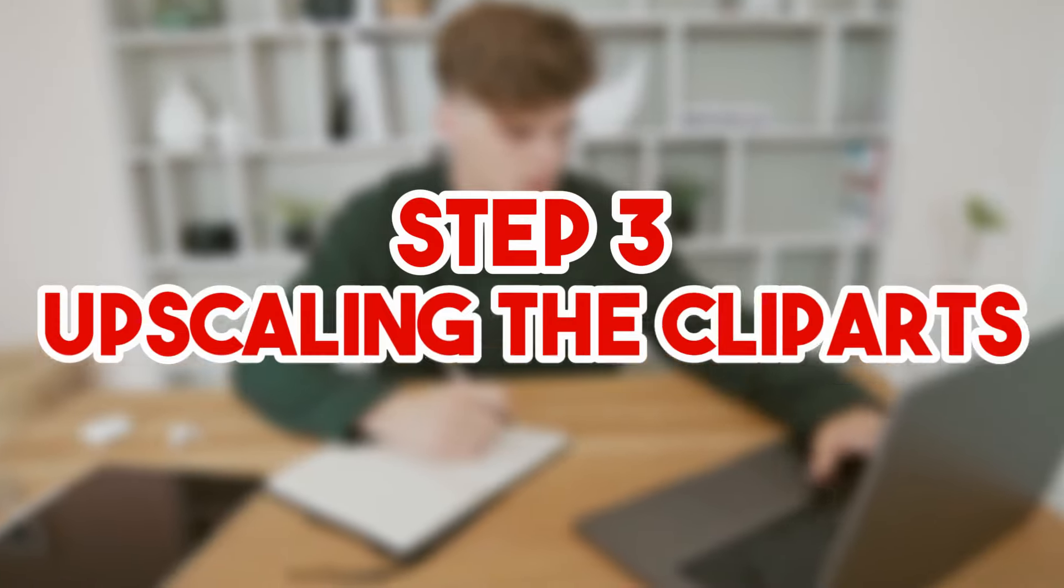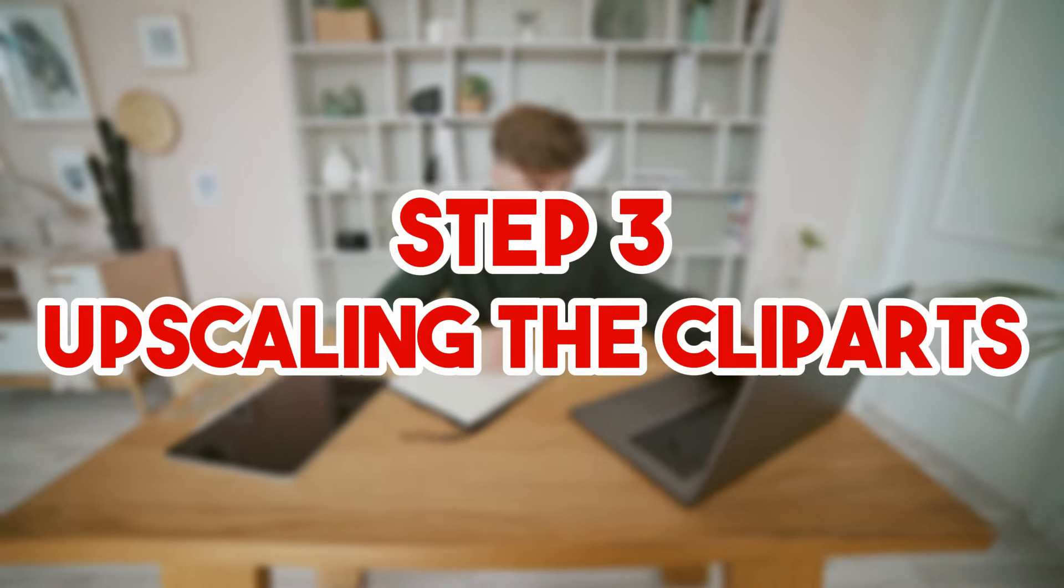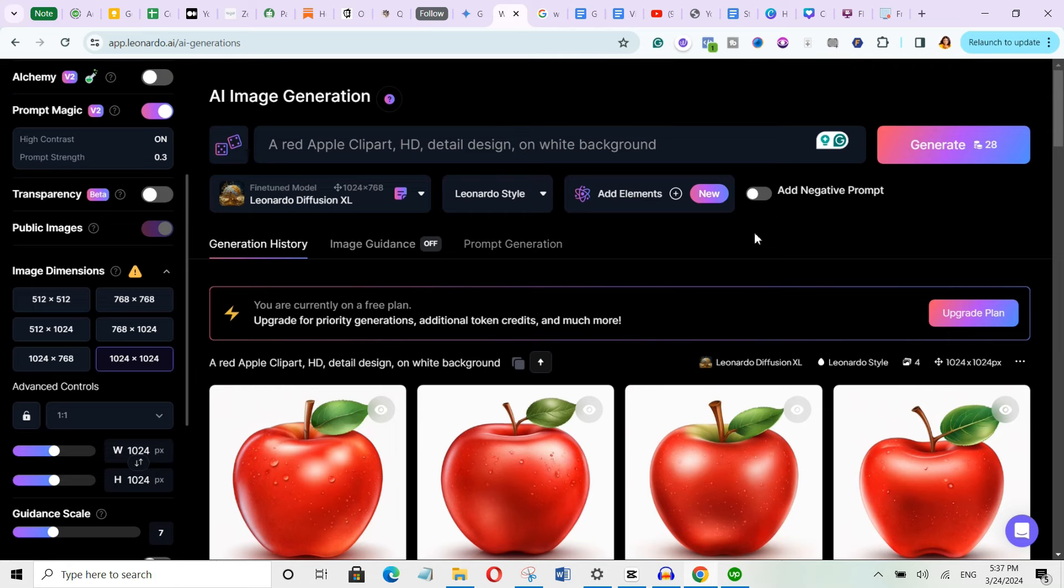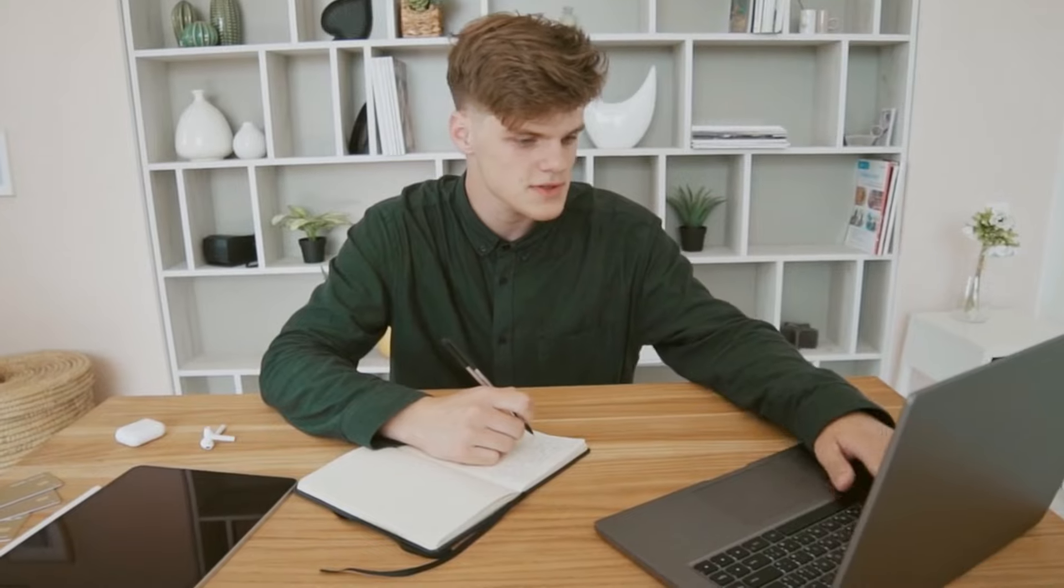Now the next step is upscaling your clipart. Because you know you need to increase the quality of your clipart so that it doesn't be blurry when printing it. So simply come over to this website. I will leave the link in the description below. But first pay attention to see how to do this. What this website does is to increase the quality of your clipart.